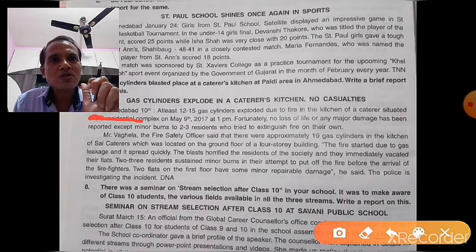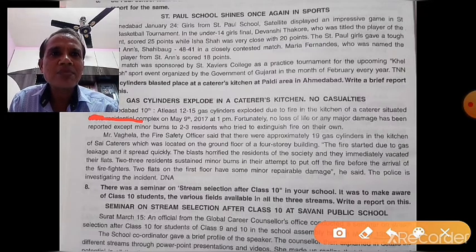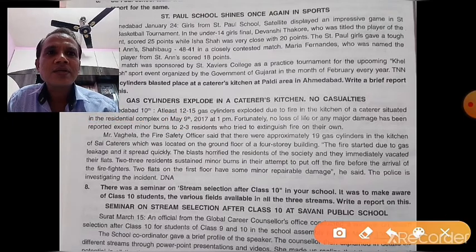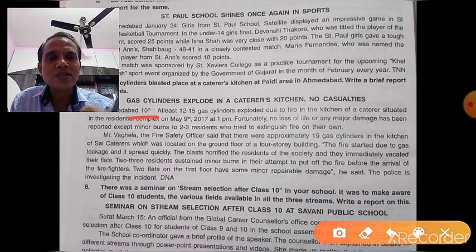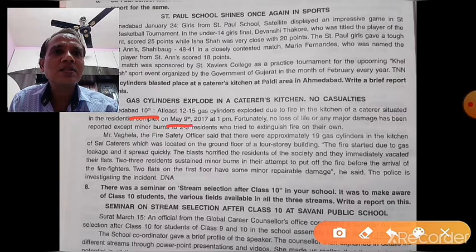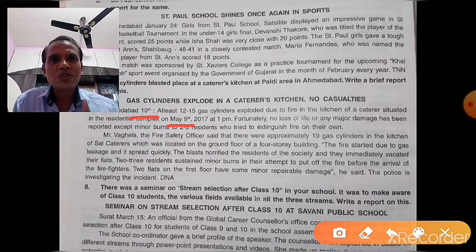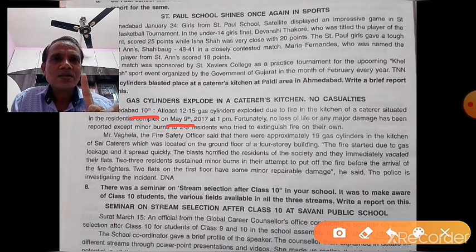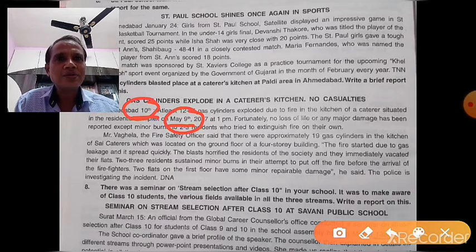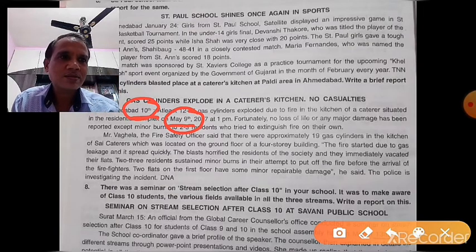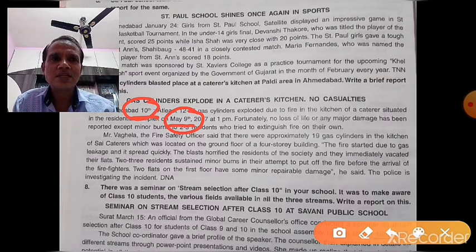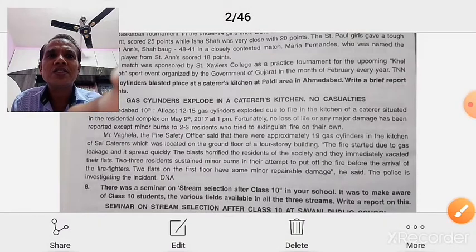Regarding the PDM format: if today is the 12th of August, you write '12th August' in the header. But inside the report, you mention the previous date — '11th August' — or the actual date on which the event took place. So the header date is when you write the report, and the date inside the report is one day before, or when the incident actually occurred.